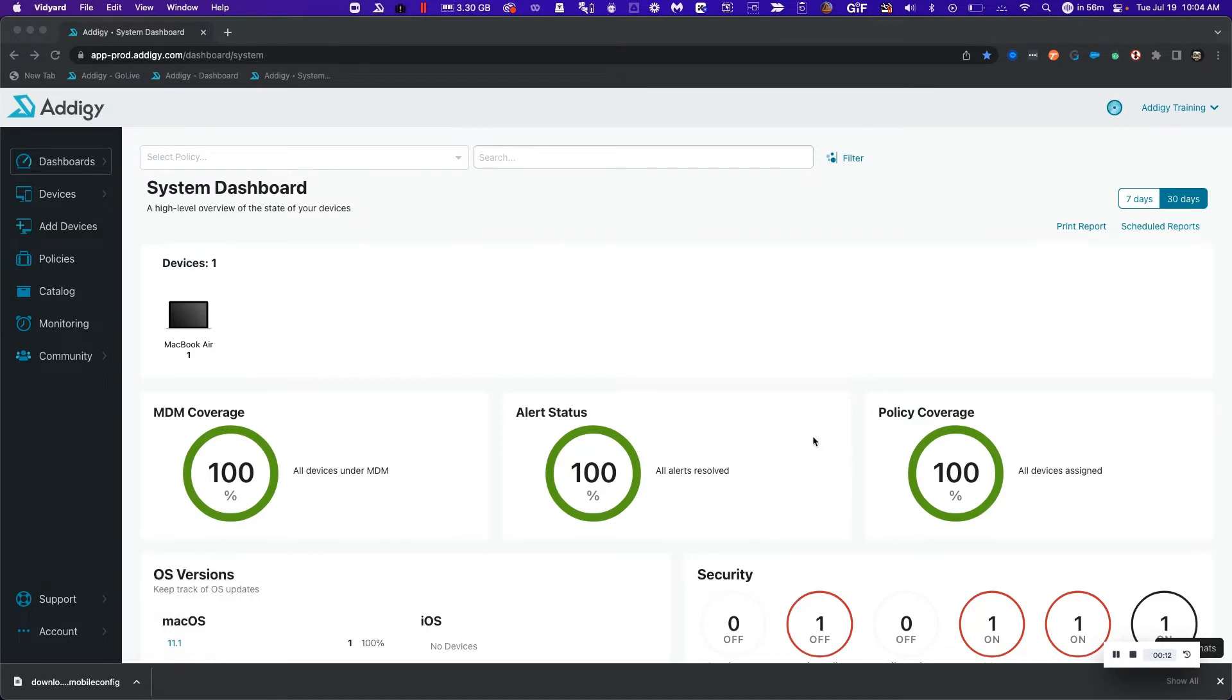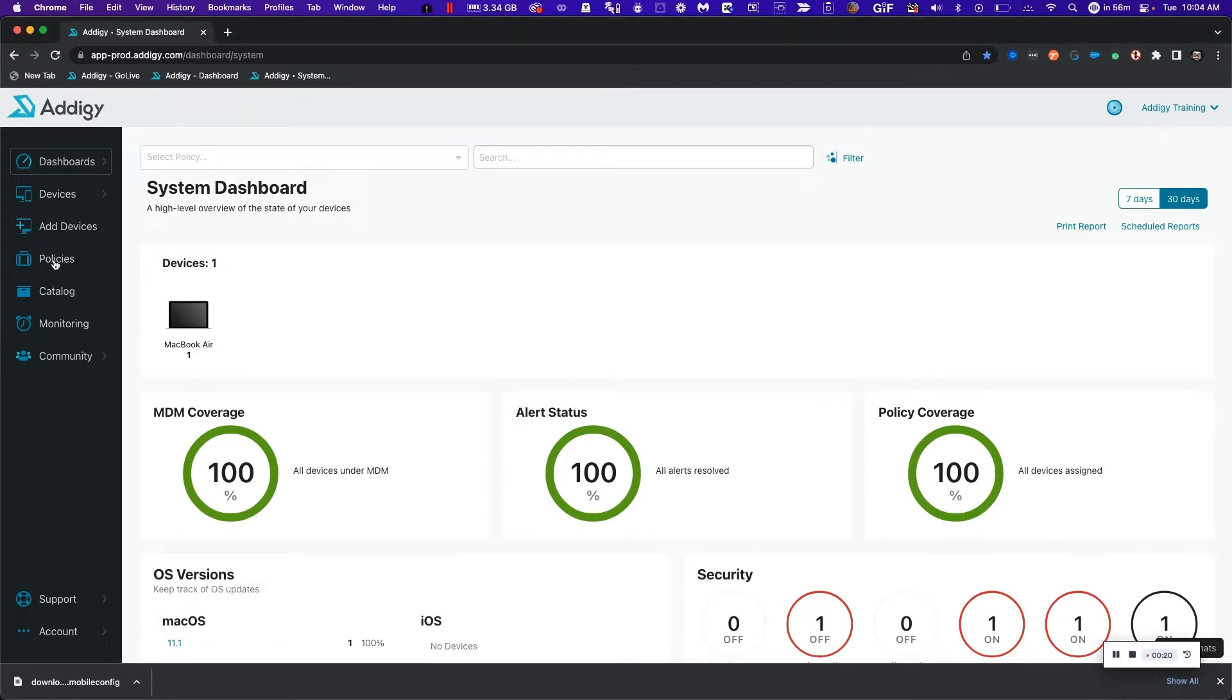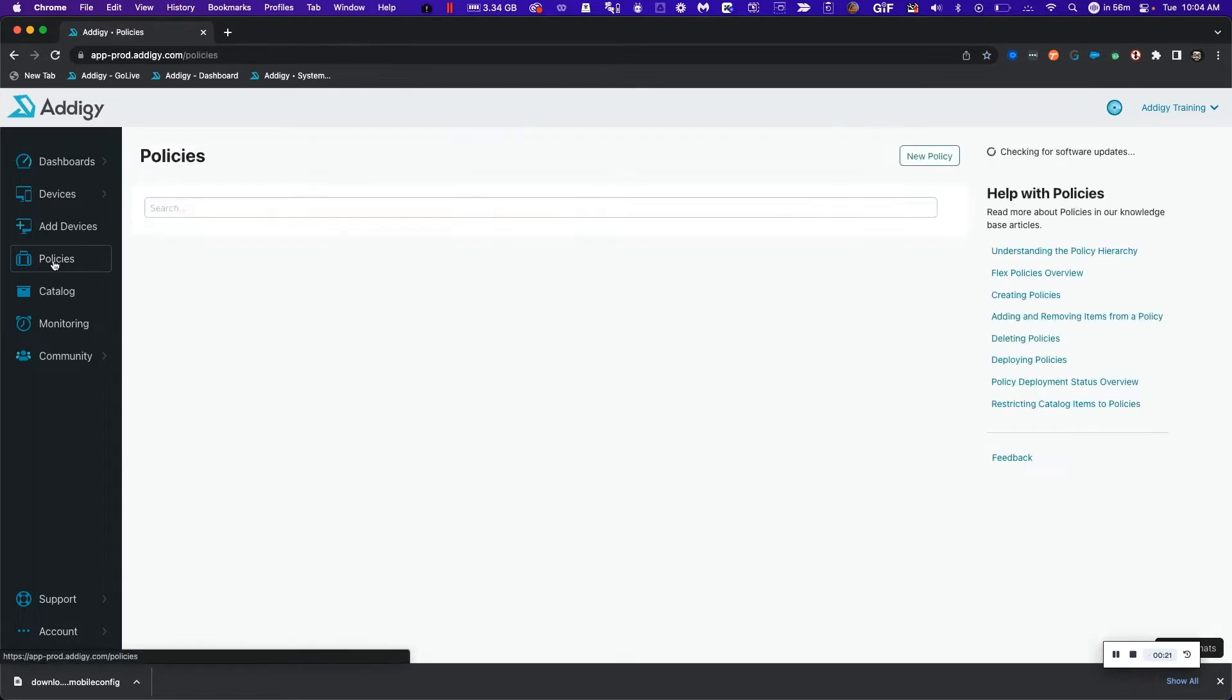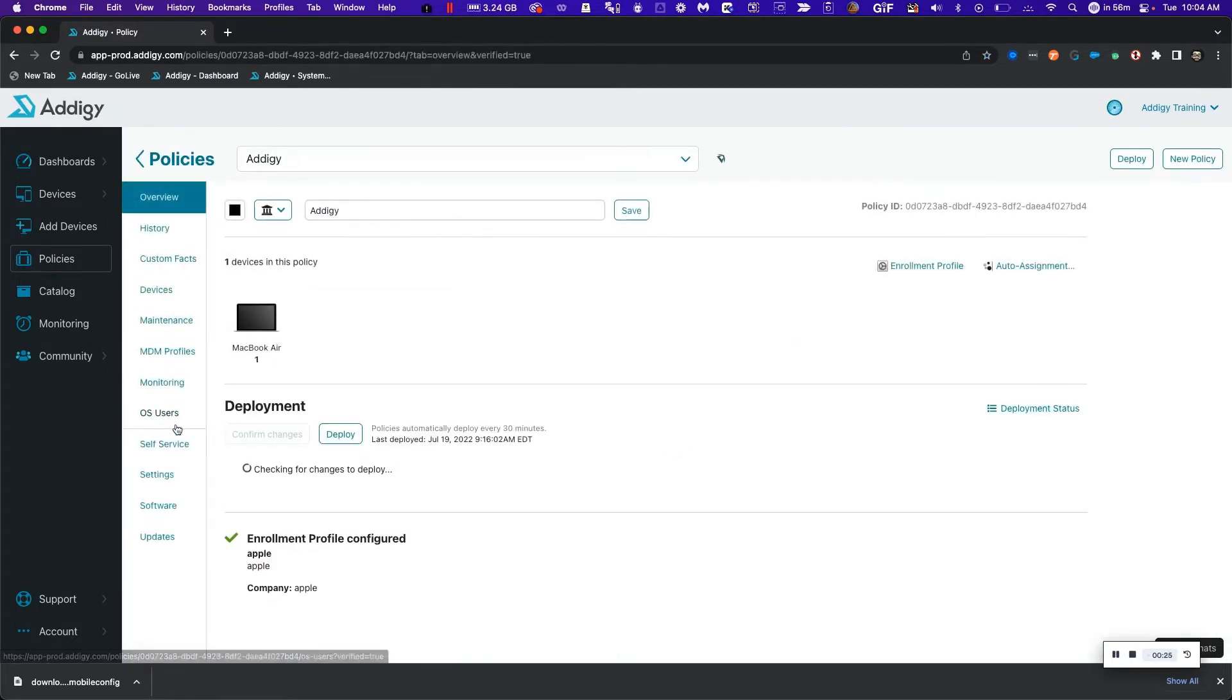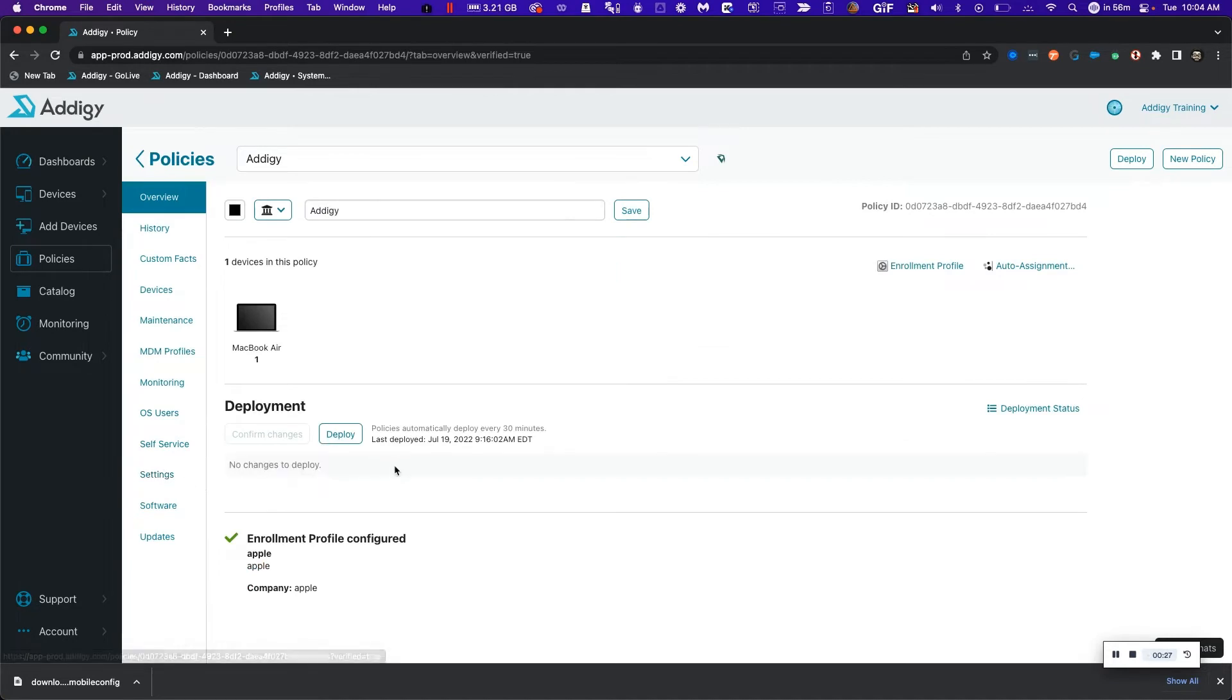The first thing we want to make sure is that our policy in which the device is going to be enrolled has our MDM certificate enabled. To do this, I need to click on policies, choose my enrollment policy, in this case Adagy, and verify that I have my enrollment profile configured. Because I have this green checkmark, I'm allowed to move forward.